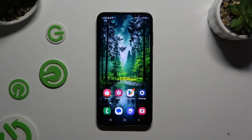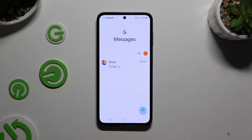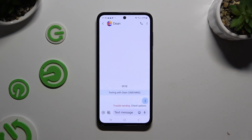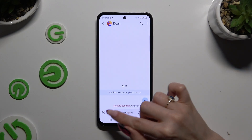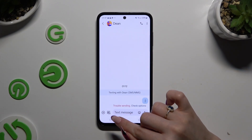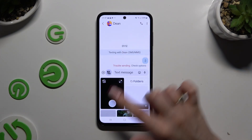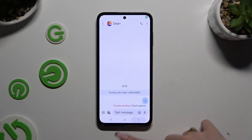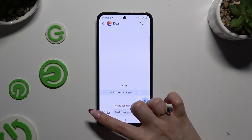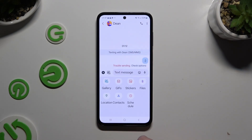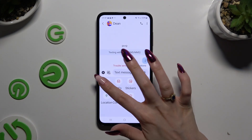Begin by launching the Messages app and selecting or creating a chat. To add a video file, you can select the camera icon at the bottom left corner, or click on the plus icon also at the bottom left corner and click on the Gallery section.